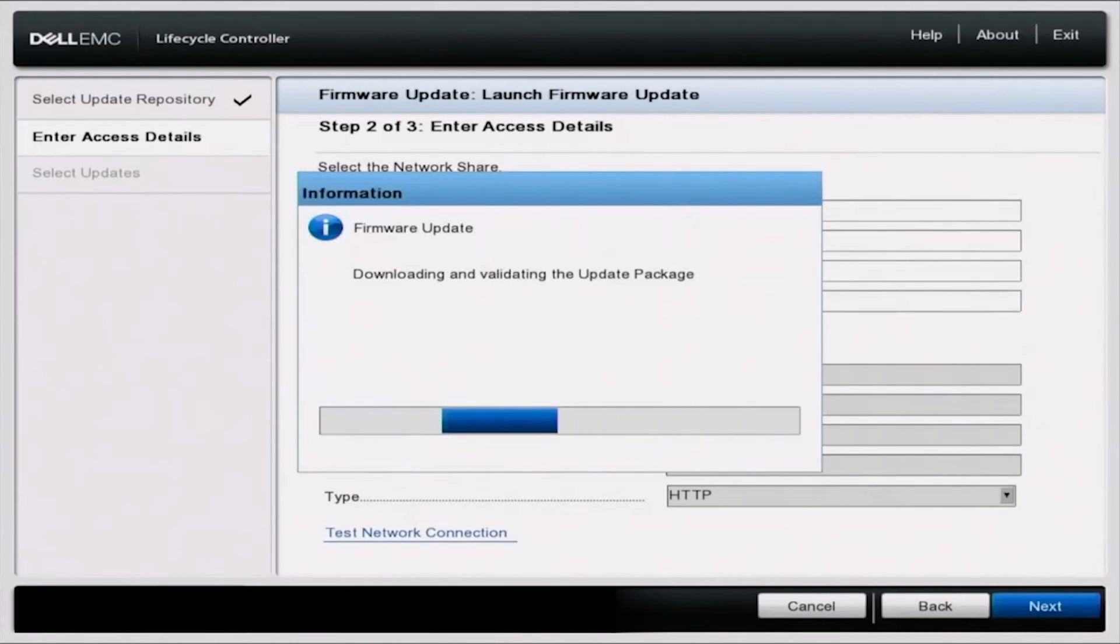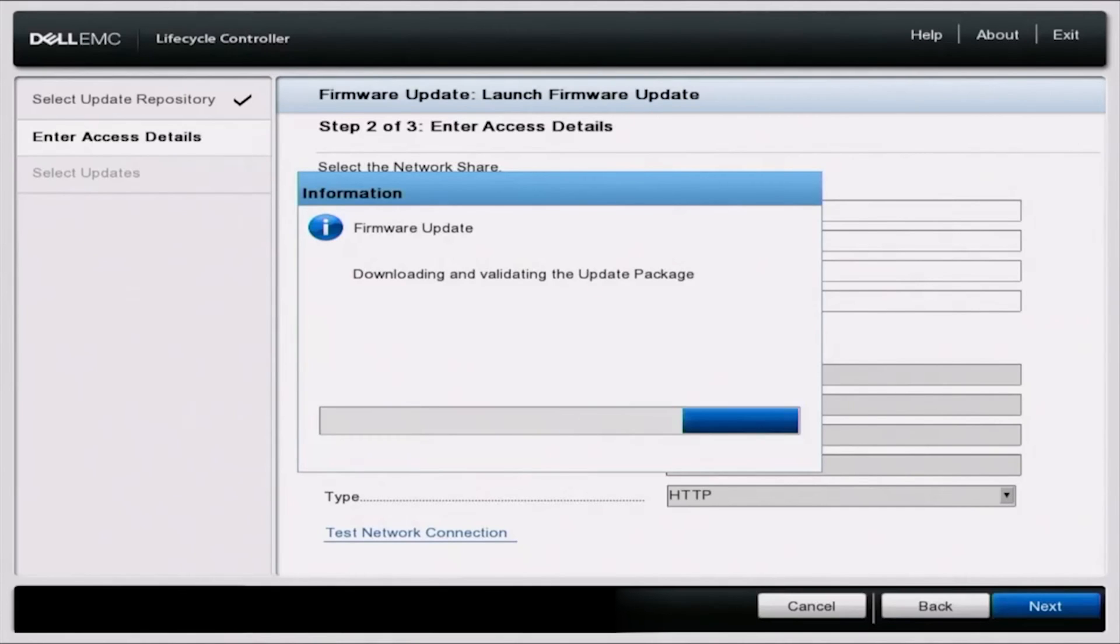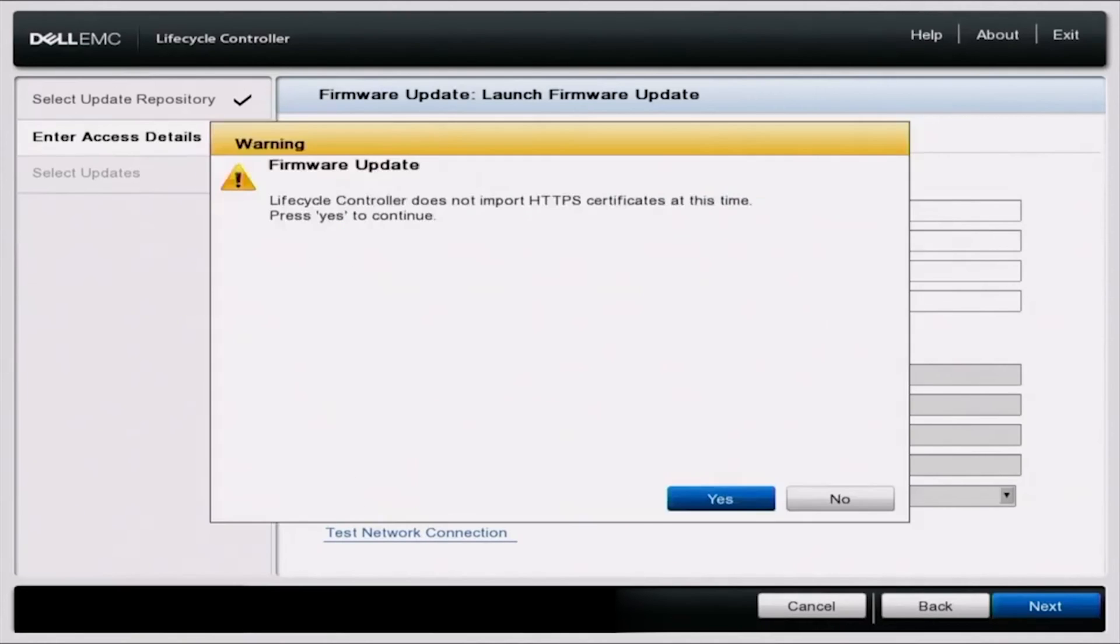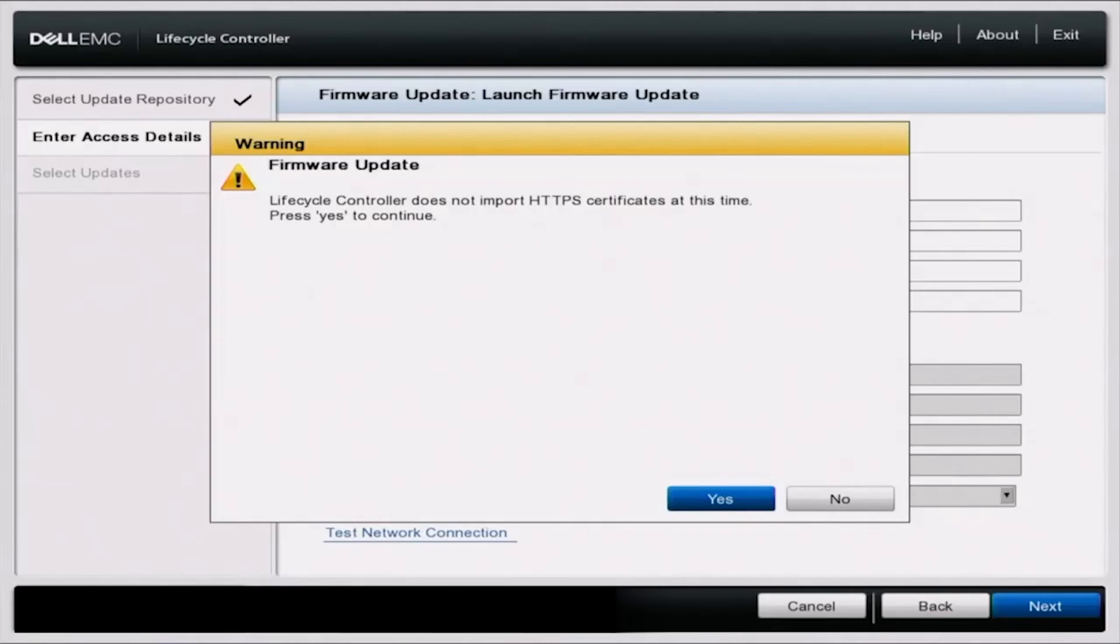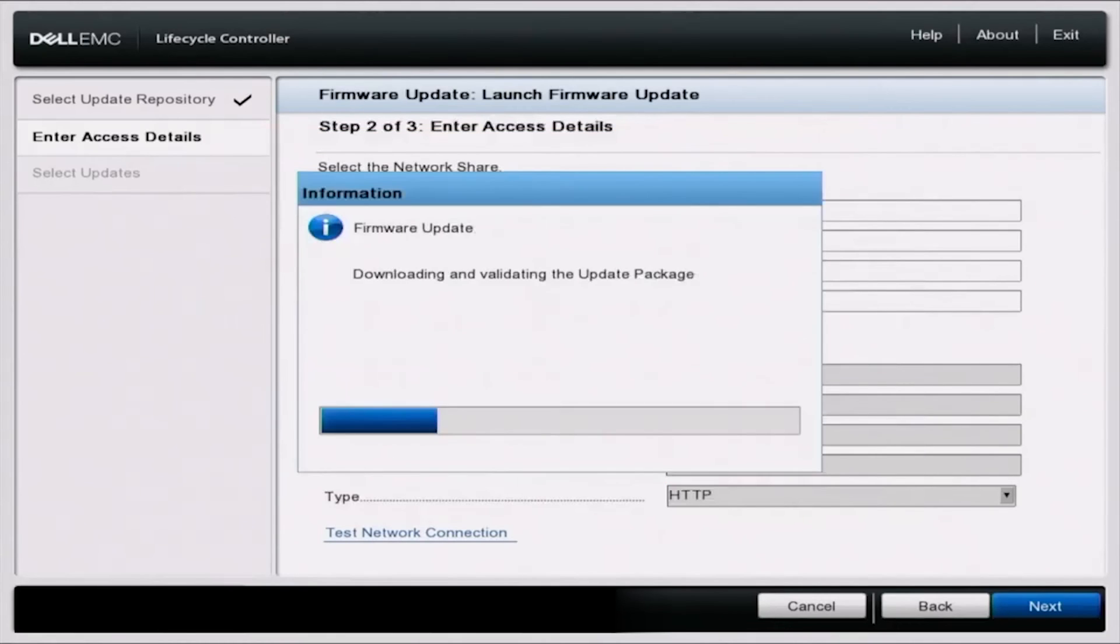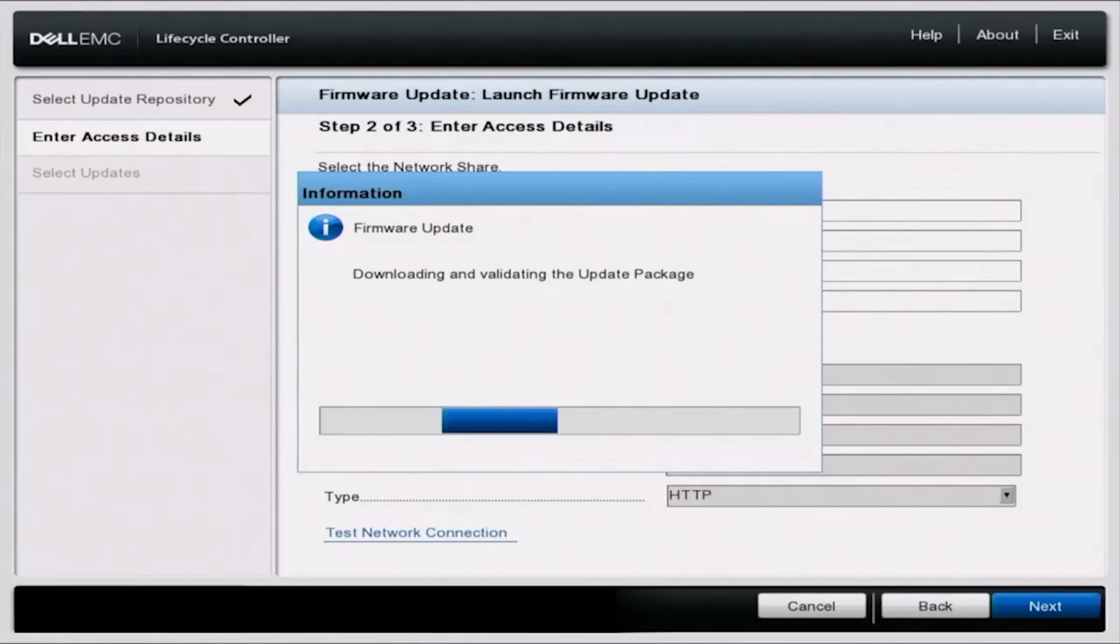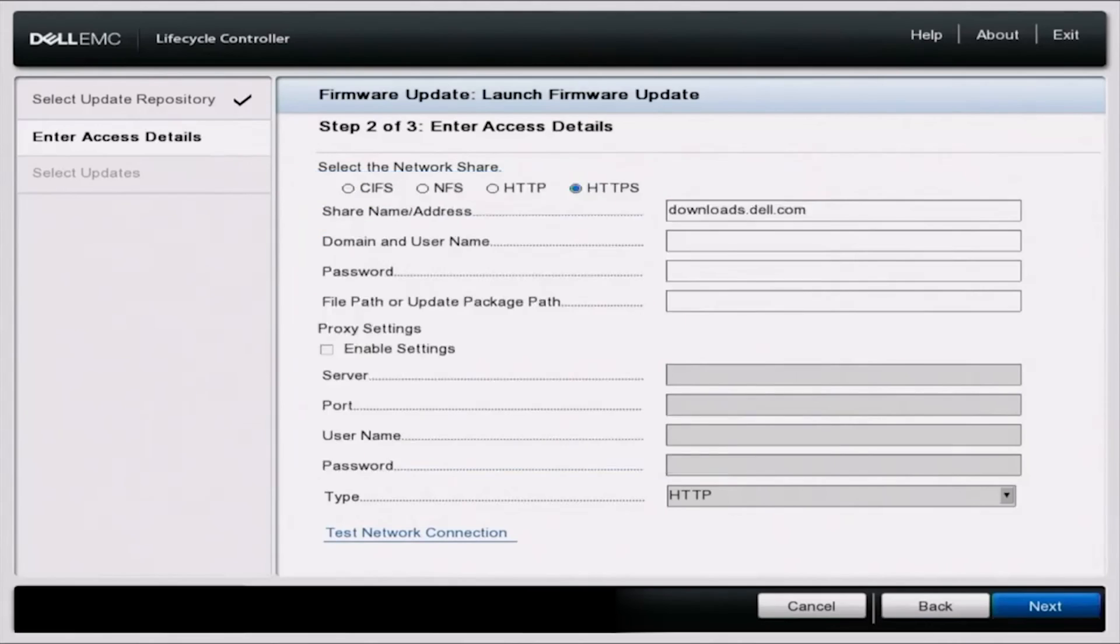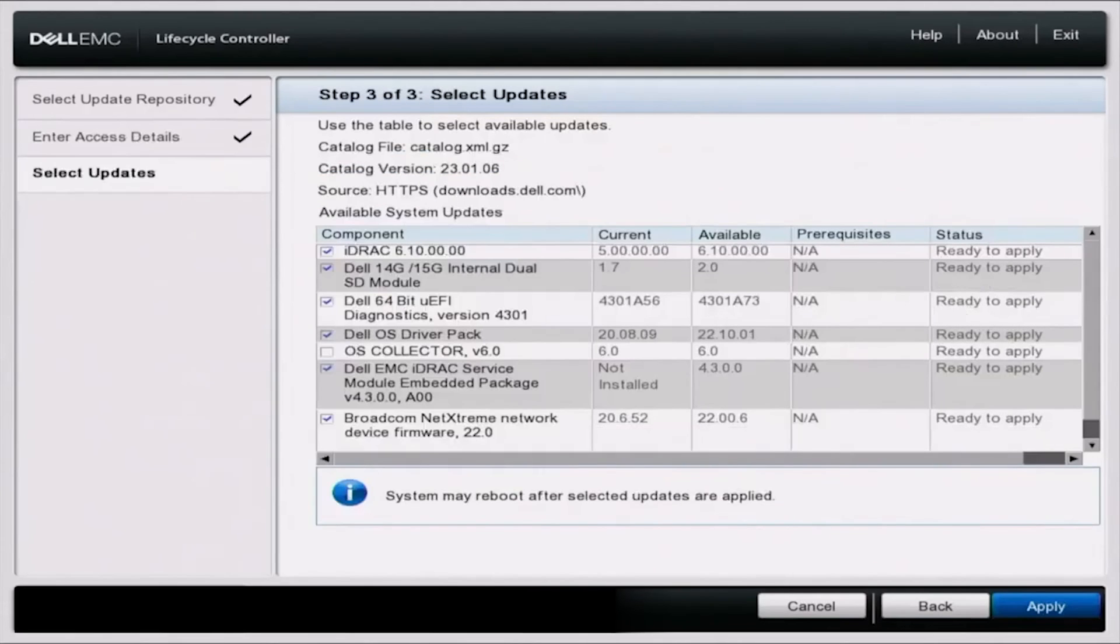And then we'll give this a second to load. This is going to download and validate all of the update packages so we can access them and then select the ones we want. So here we can just click on yes. And this is only because since we are using servers that aren't supported anymore, that certificate that we're going to download these updates, the certificate is no longer valid, but it is completely safe. So we can just ignore that message.